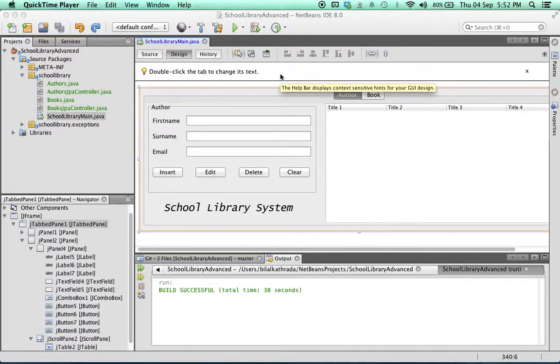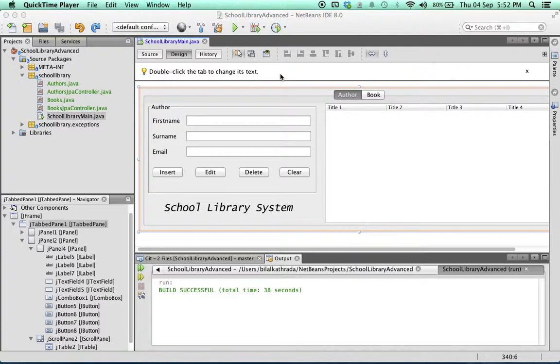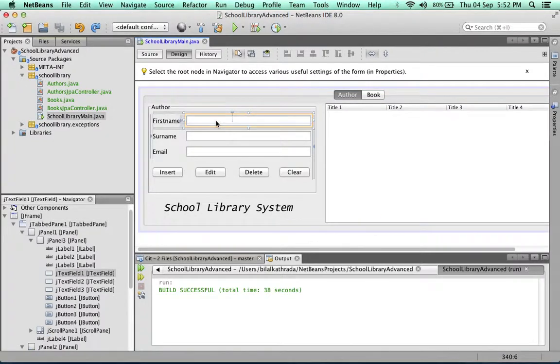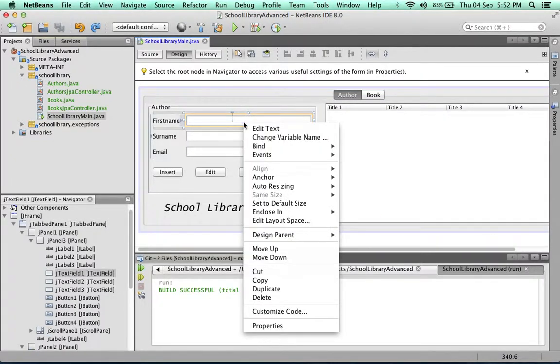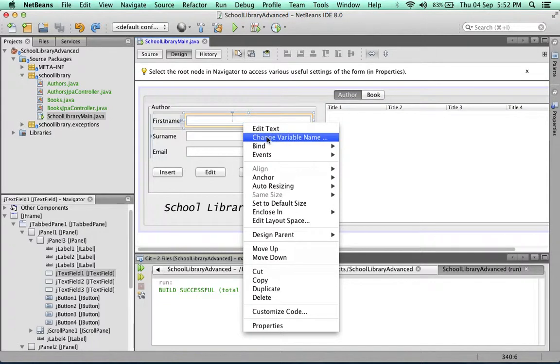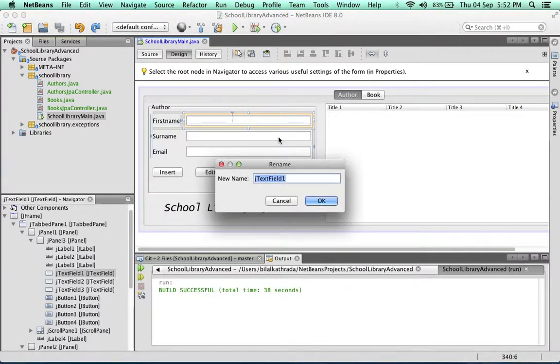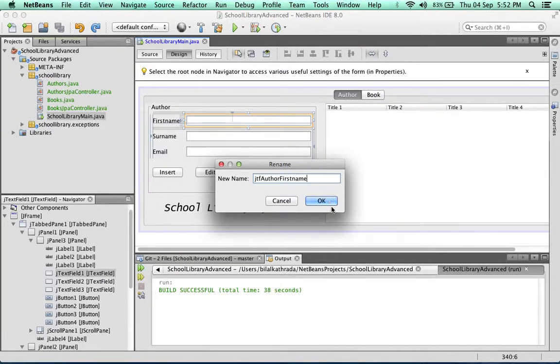Okay, so our user interface is ready but there's just one thing that remains, which is to rename some of our elements on the screen. We're going to need to rename our text fields. To rename a text field, simply right-click on it and we'll change the name of this one to jtf author first name.